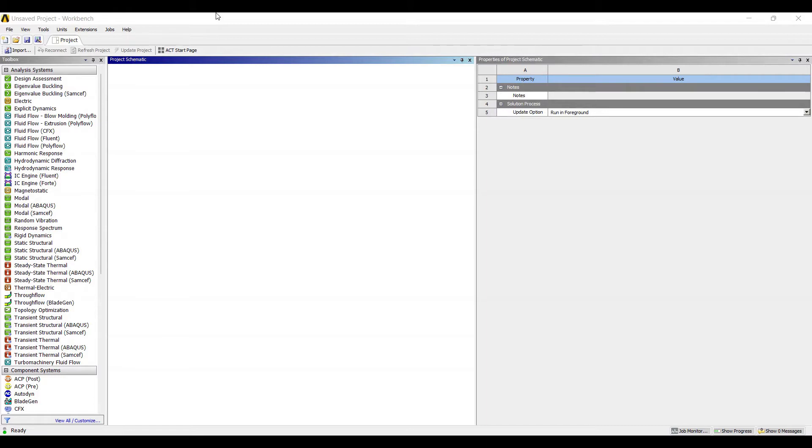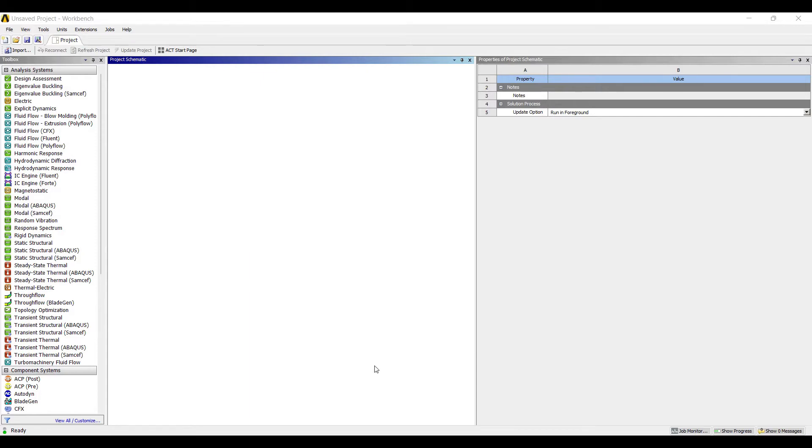Hello everyone, welcome to the next session of ANSYS Workbench Tutorials. In this session, we are solving the third numerical on SF and BM diagram which is solved using ANSYS Workbench Tutorials.